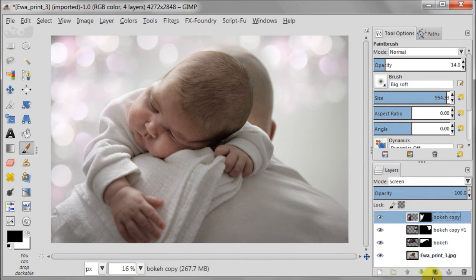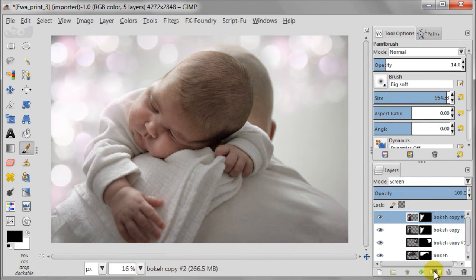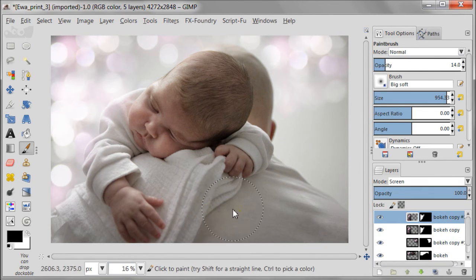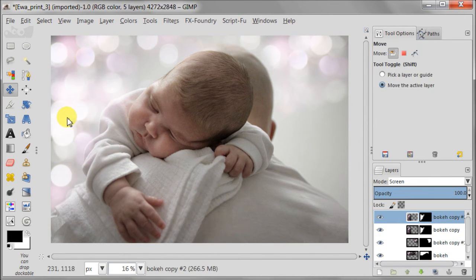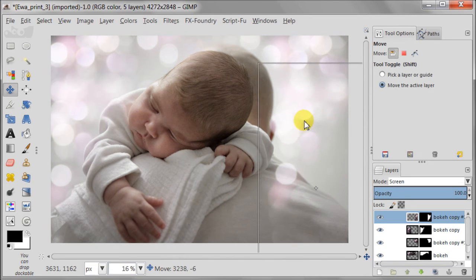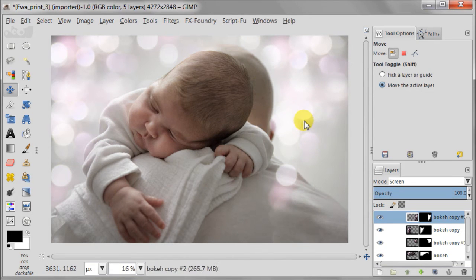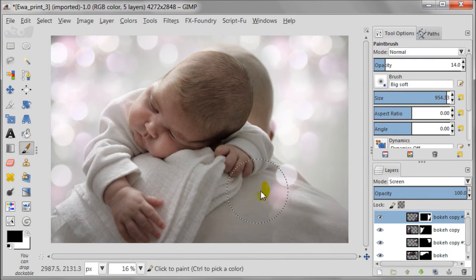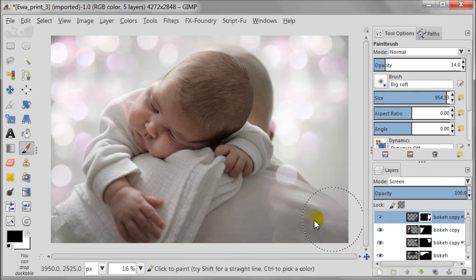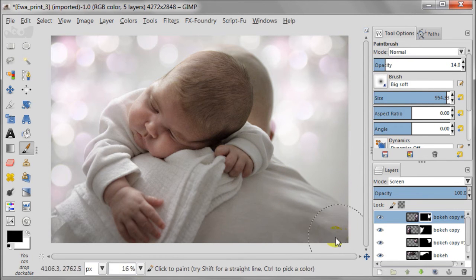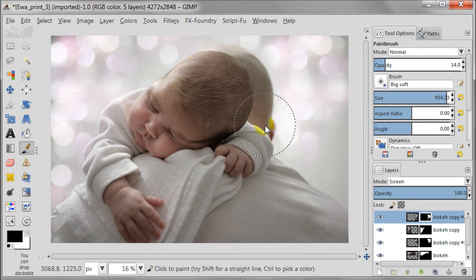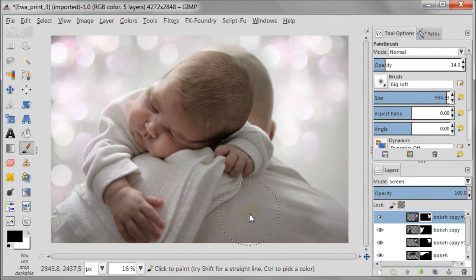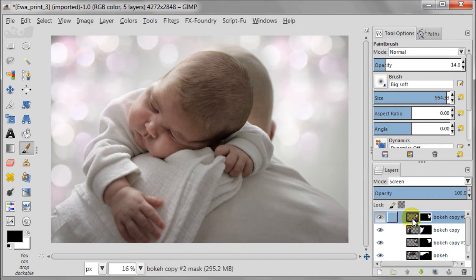I'm sure you can guess my next step. As I'm going to duplicate another layer with bokeh. Then I'm going to move it of course to the desired spot, then select layer mask and play with it.